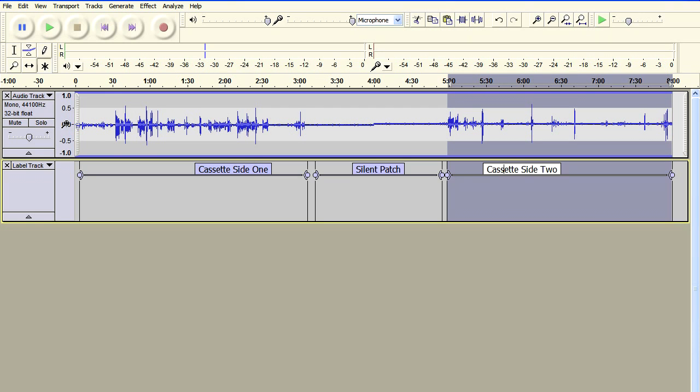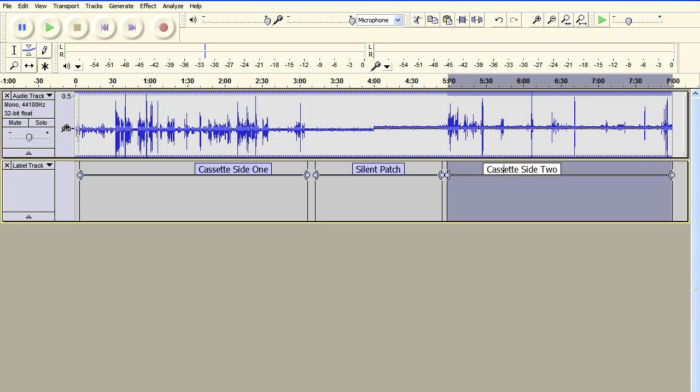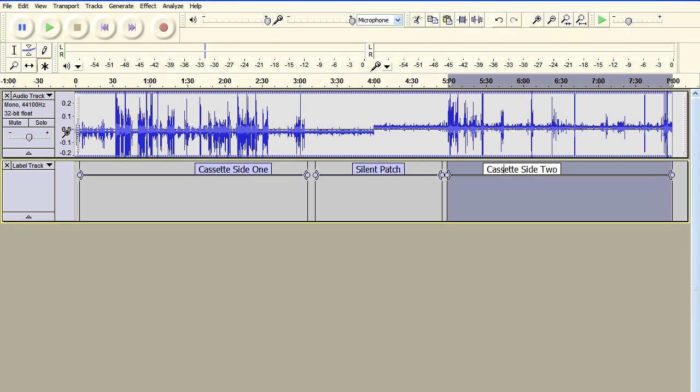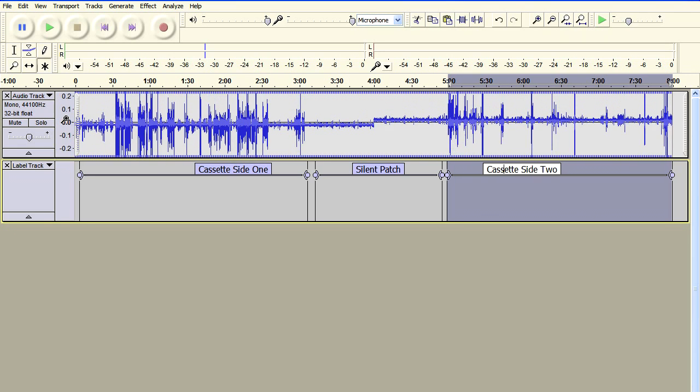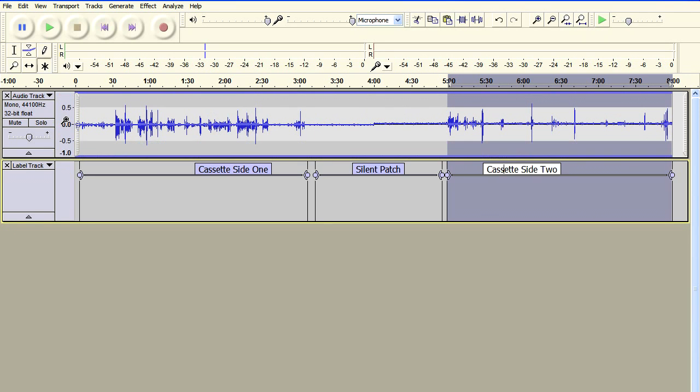Well actually, before I go, let me see what happens if I zoom in. I'm just going to click there and I've zoomed in and you can see there's a little bit of DC offset there.